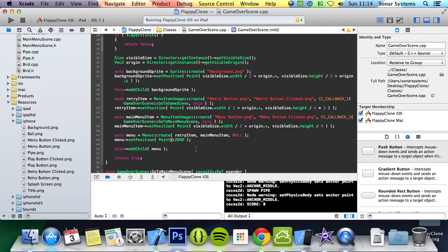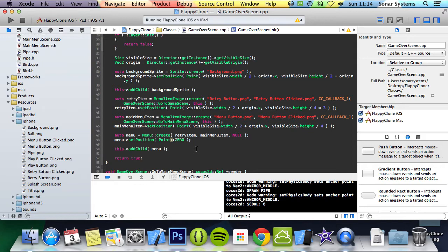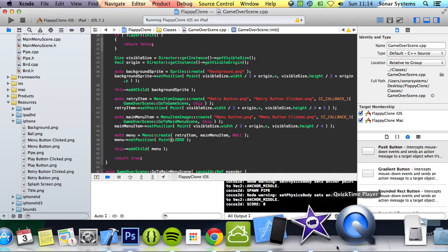The next tutorial will cover displaying the player's score. If you have any questions, feel free to message us at support at sonarsystems.co.uk. The email will be in the description. You can comment on this video or just directly message us via YouTube. The required link for the source code will also be in the description. And as usual, thank you for watching and I hope you have a nice day.